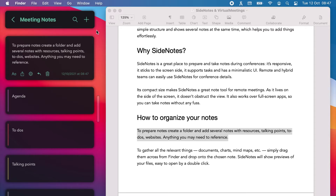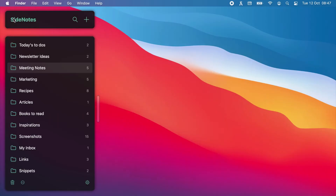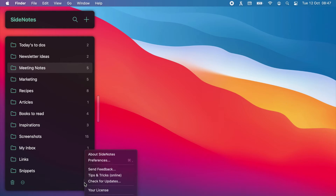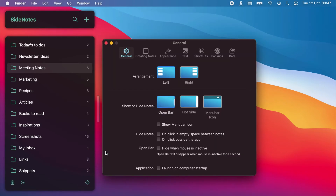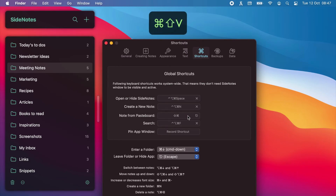However, if you want to do it faster, define a global shortcut for that action. In Preferences, go to Shortcuts, then Note from Pasteboard. We recommend Command-Shift and V as a shortcut.